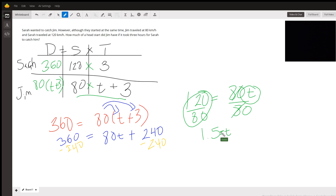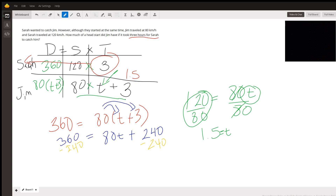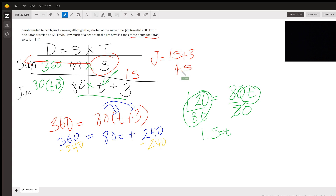So t equals 1.5 — that's the head start time. Sarah's time was three hours. Jim's total time was t plus 3, which is 1.5 plus 3, so Jim traveled 4.5 hours total. The question asks how much of a head start Jim had.